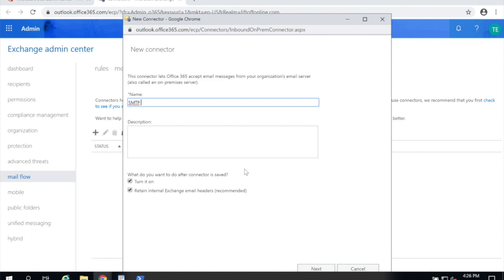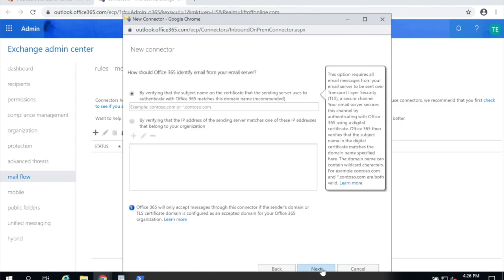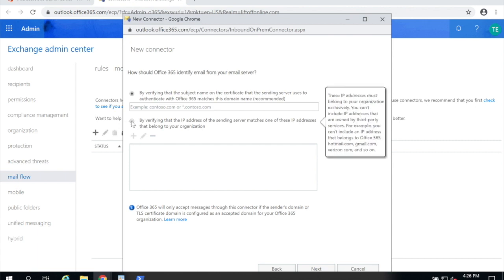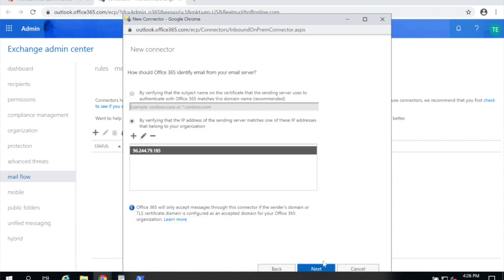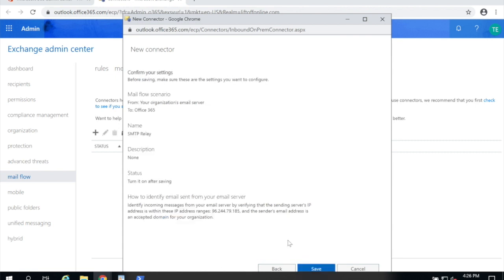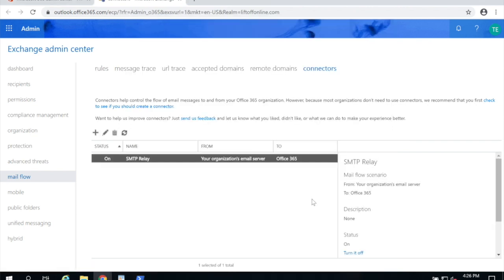Give it a name. I prefer SMTP relay, shortened to the point. Go ahead and uncheck that bottom box. This isn't an exchange server so we don't want to keep old headers and choose next. Here you're going to choose the second radio button and you're going to click plus and paste that IP you copied earlier. Click OK. Choose next and then save. This can take a few moments. Go ahead and click OK.